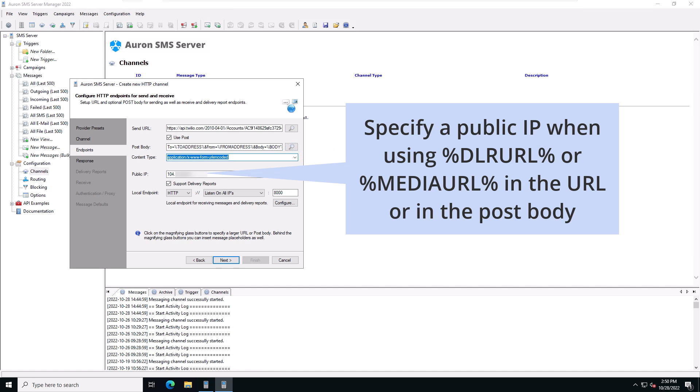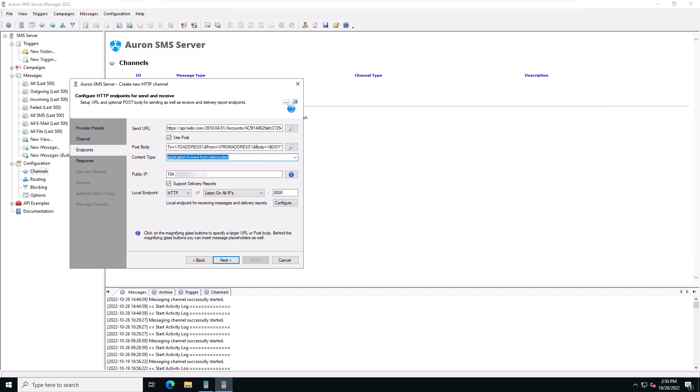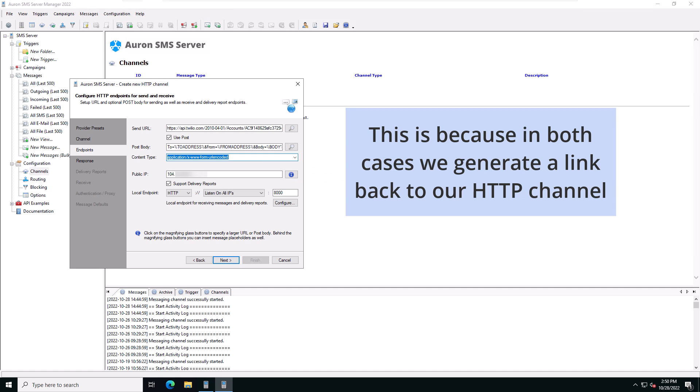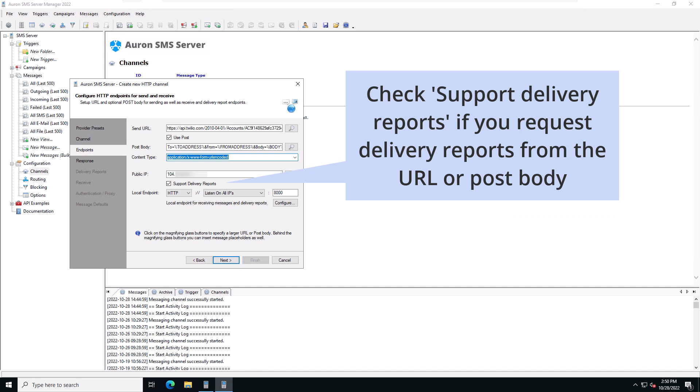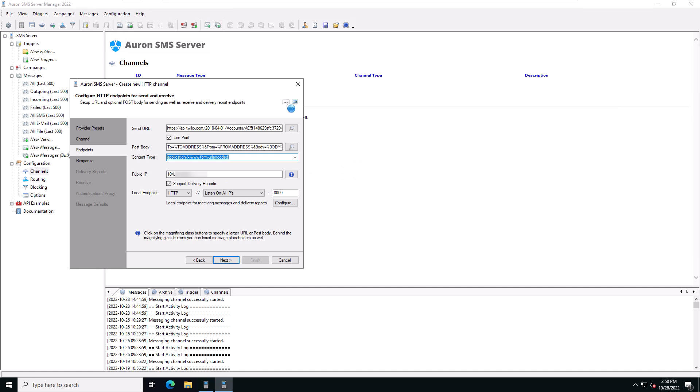If you're using a post body you must specify the content type of the post body. You must specify a public IP address when using either the delivery report URL or the media URL placeholders in the URL or the post body. This is because in both of these cases we generate a link back to our HTTP channel and for this we need to know how to access our server from the outside. Check support delivery reports if you request delivery reports from the URL or the post body.